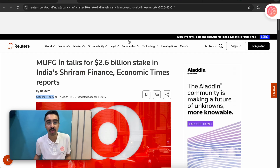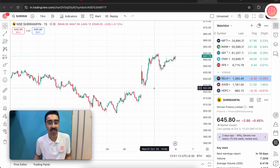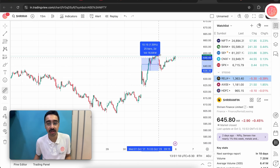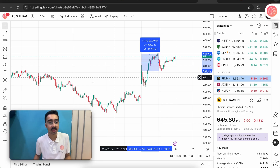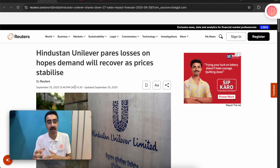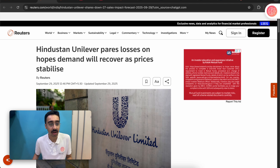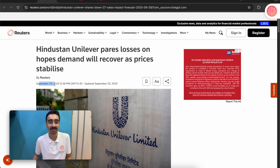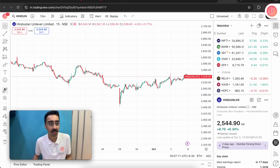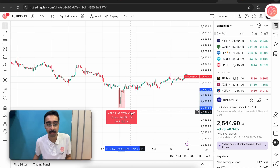Let's look at one more article — Shriram Finance, again on the 1st of October. From that point, Shriram Finance moved by around 2%. Then looking at Hindustan Unilever — this was more of a negative article released on the 29th of September. At that point, Hindustan Unilever fell by around 2%.